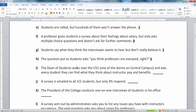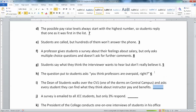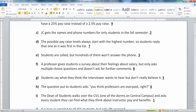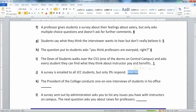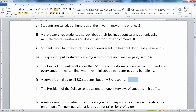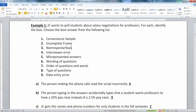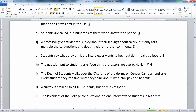Next: the dean of students walks over to one of the dorms on central campus and asks every student they can find what they think about instructor pay and benefits — just walking down the halls. That is a convenient sample; they're not randomly selecting people, they're getting whoever is willing to talk in a hallway. Then: a survey is emailed to all students, but only 3% respond. That would be non-response bias — you need far more than 3% to get a good sense of what students really think.